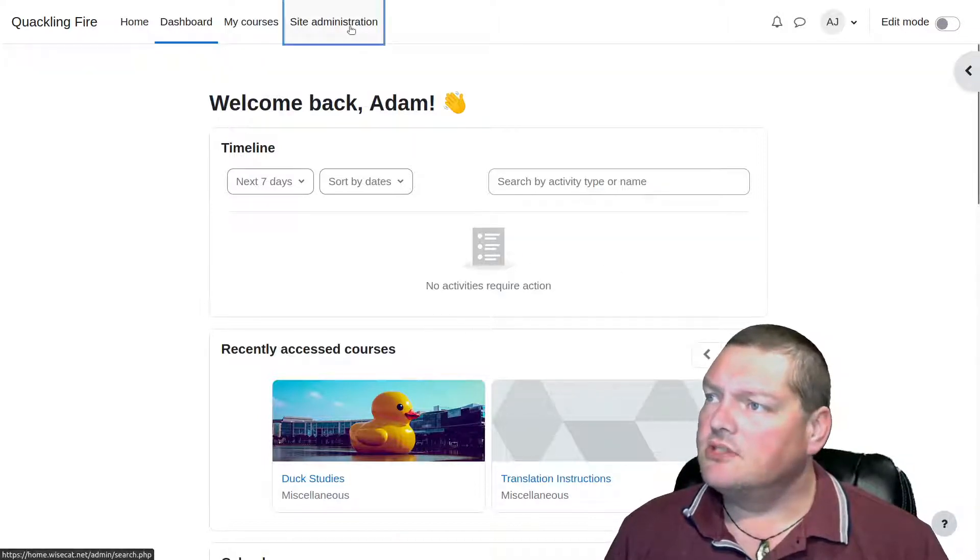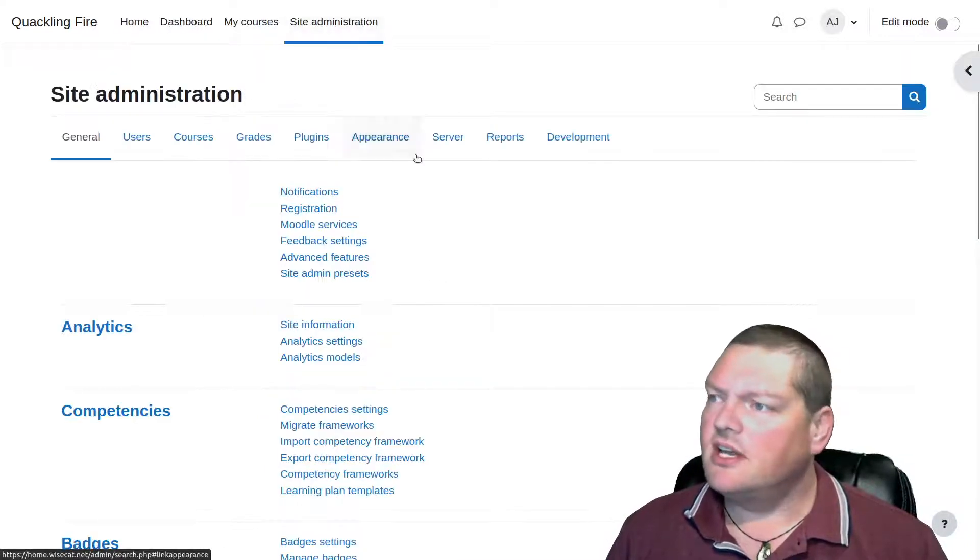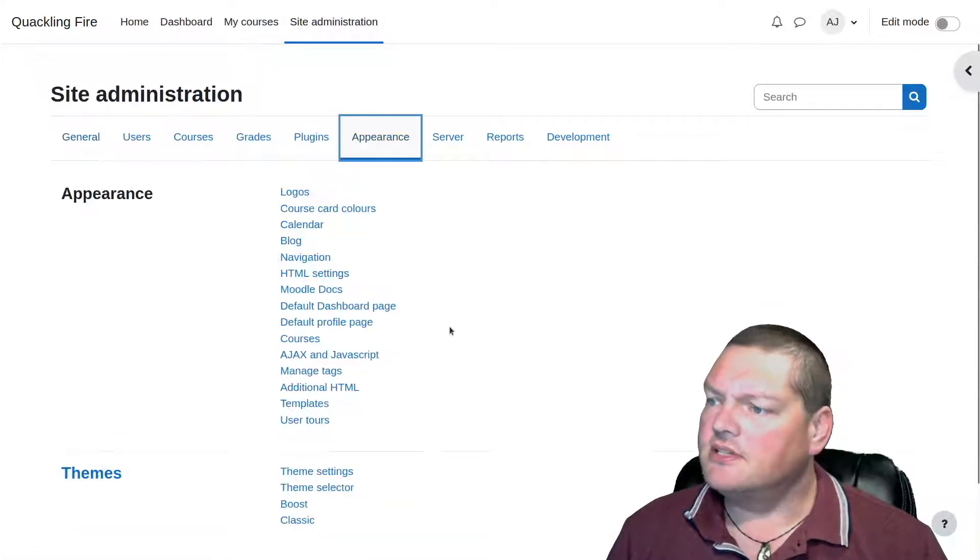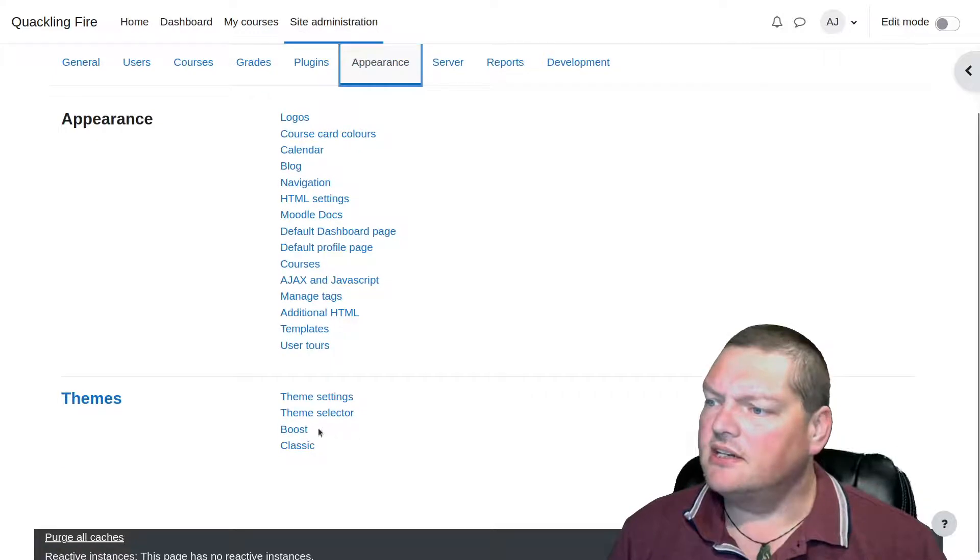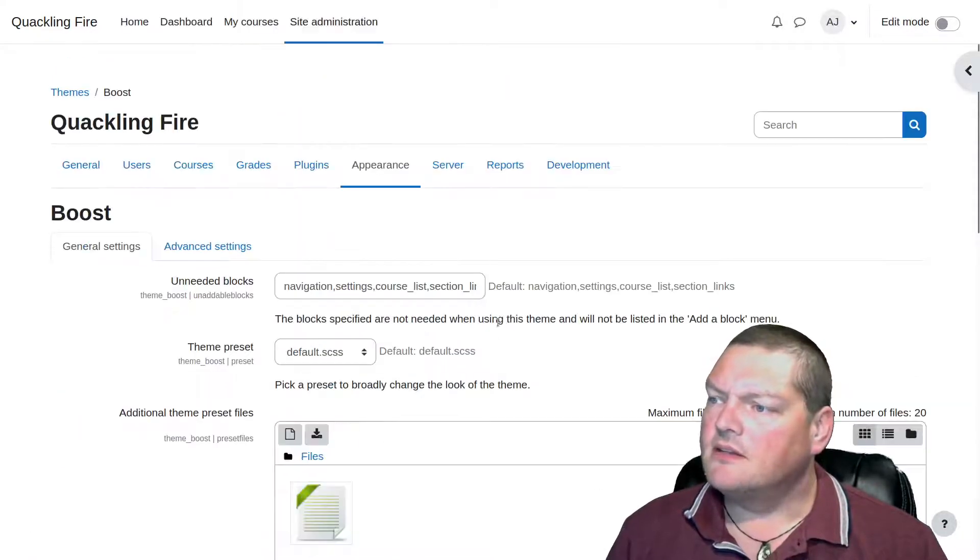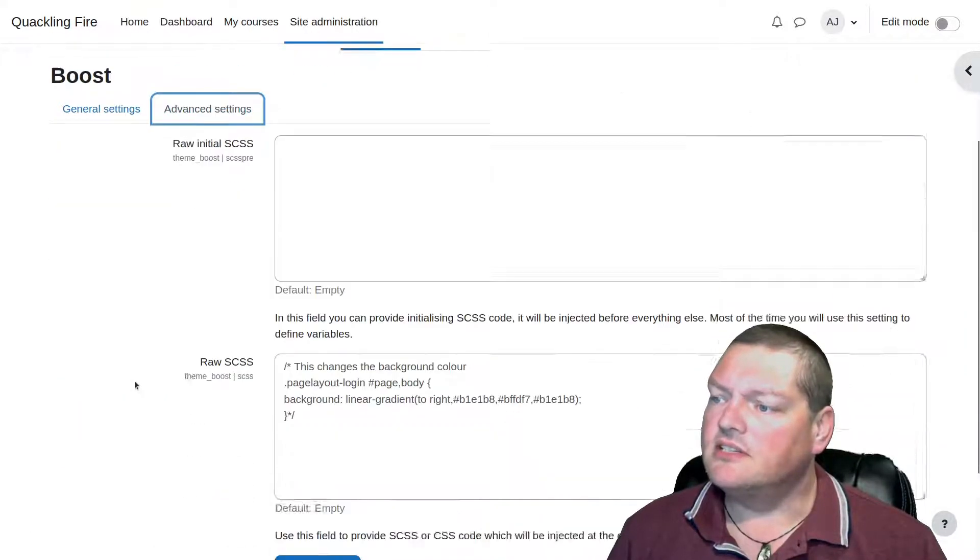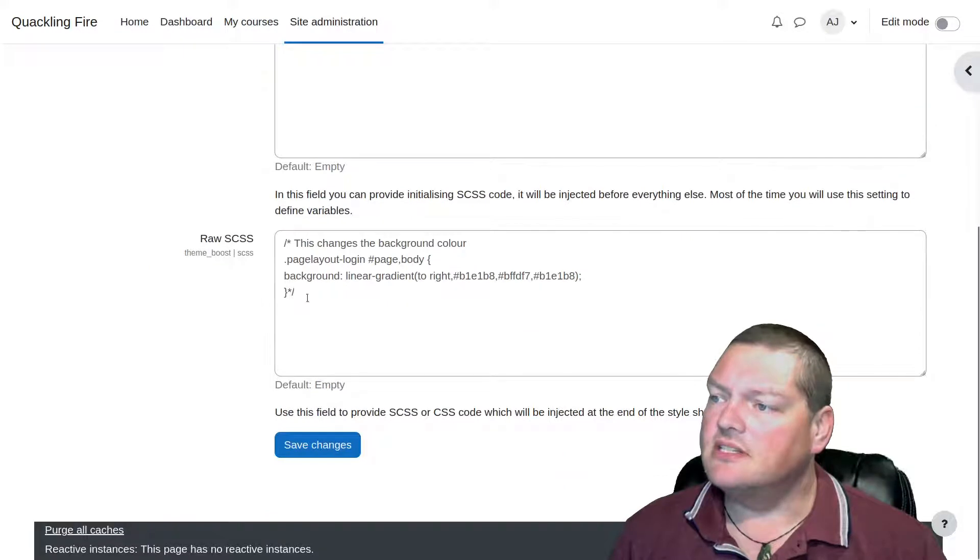So I'll log into my course, and I'll go to Site Administration and Appearance, and down here for the Boost Theme, into the Boost Theme Settings, and go to Advanced Settings so I can add some CSS.